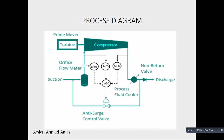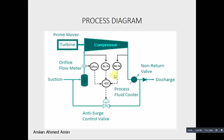This is a typical process diagram. At the suction, the gas goes to the inlet scrubber and then there is the orifice flow transmitter, which measures the flow of the gas. This instrumentation is installed to build a compressor map, from where the system determines the surge condition, and the output would be a 4-20mA signal to the anti-surge control valve.